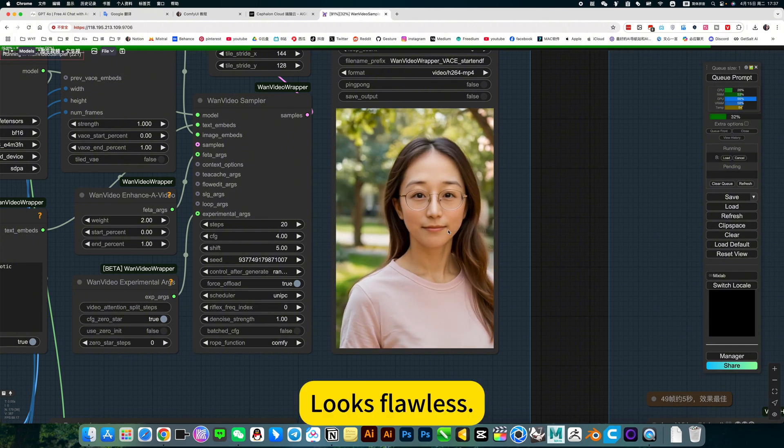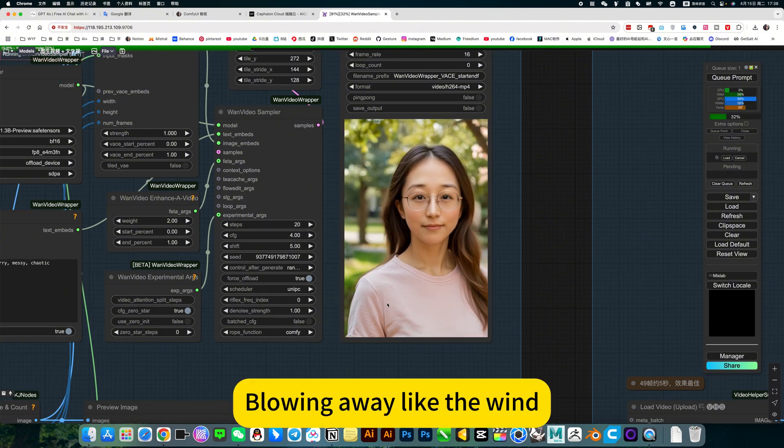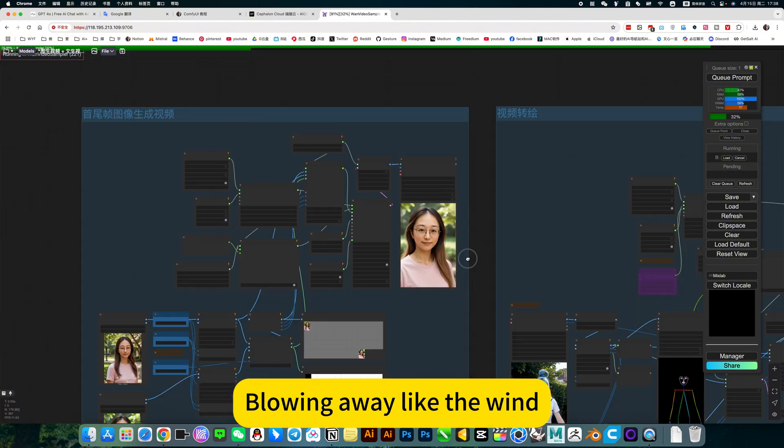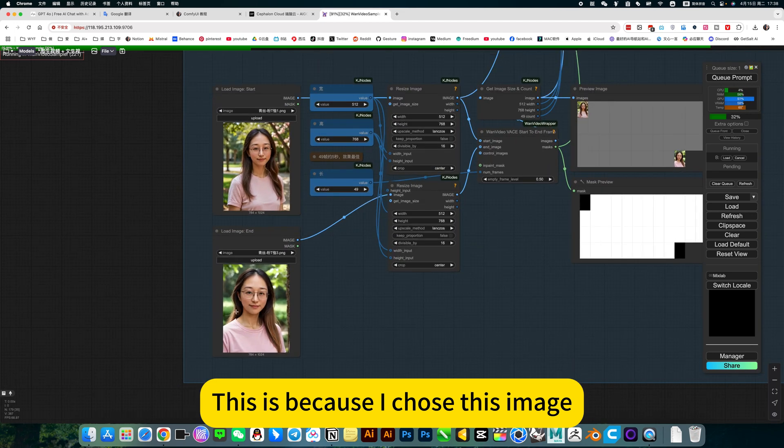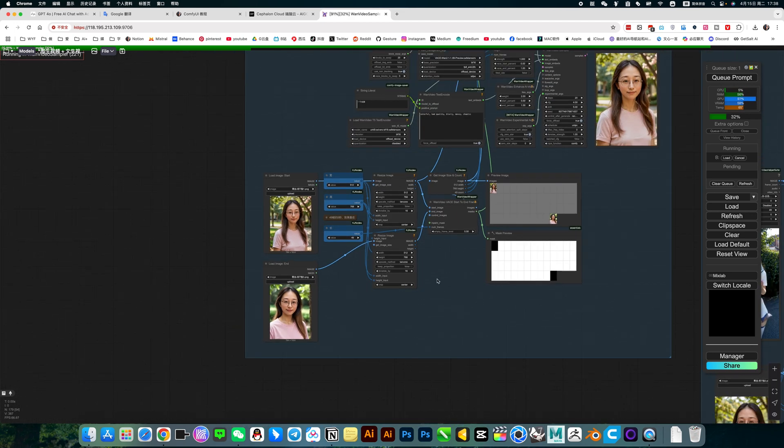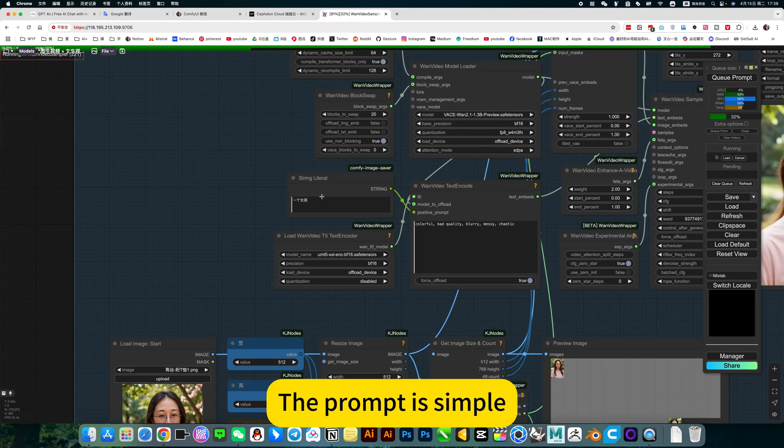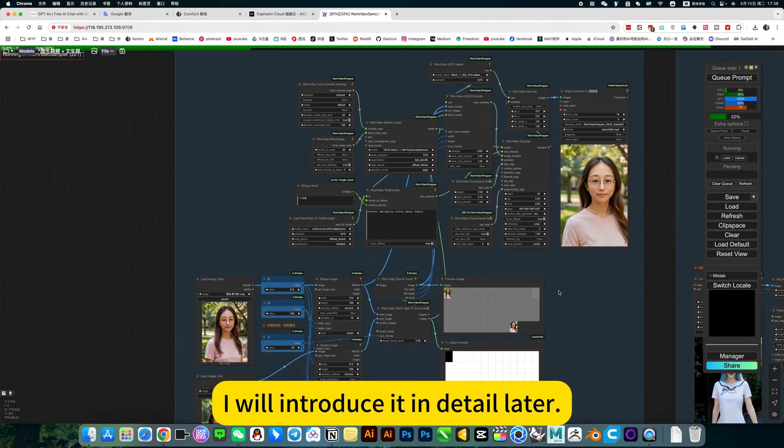Looks flawless. This hair, blowing away like the wind. This is because I chose this image. The prompt is simple. I will introduce it in detail later.